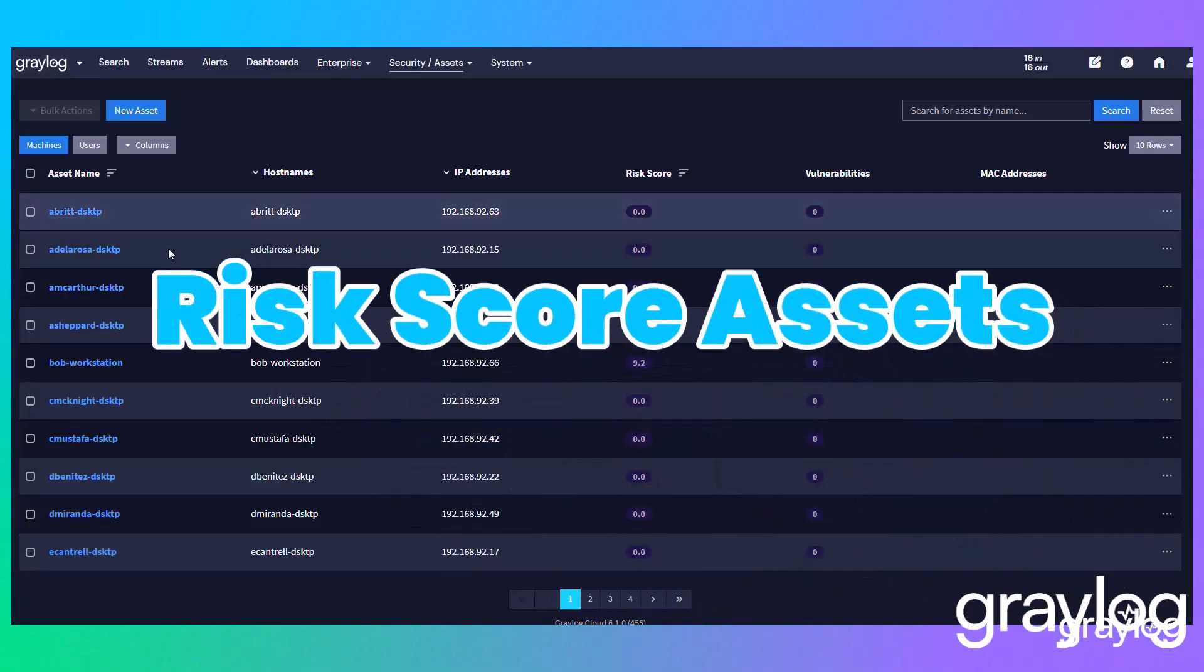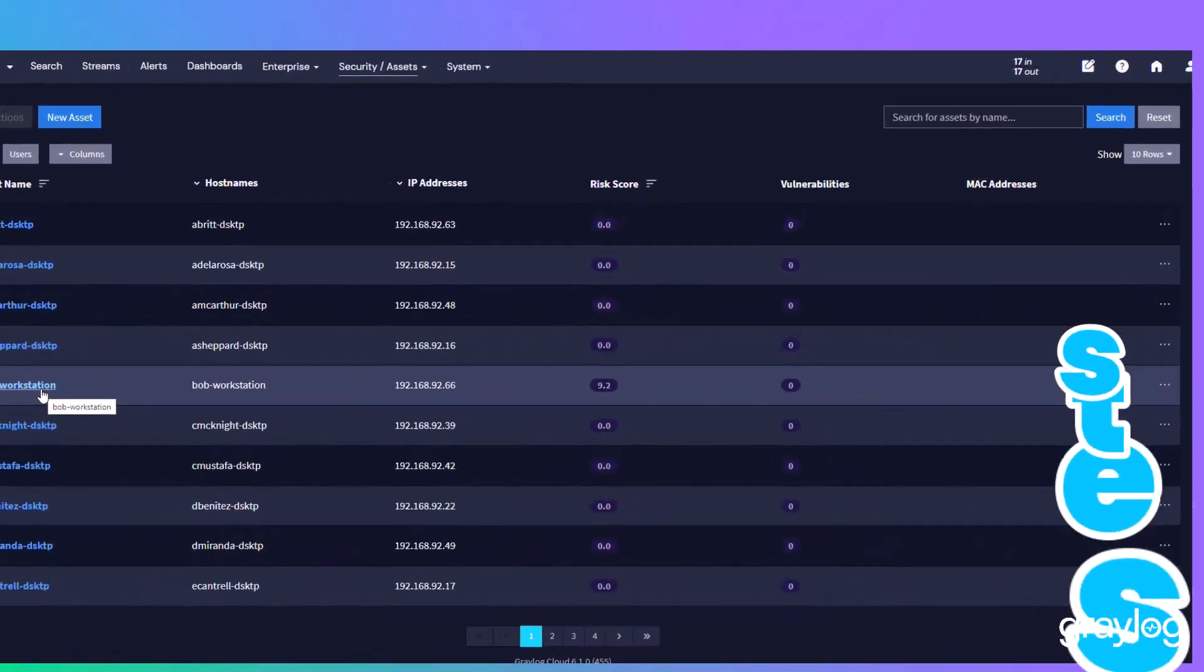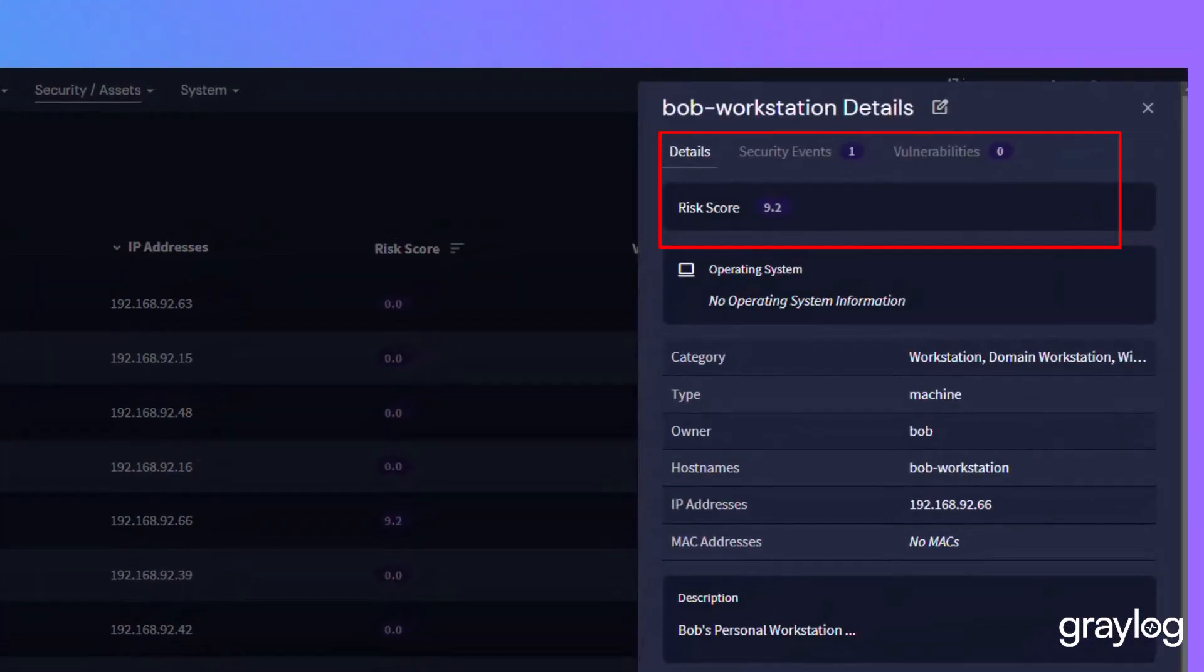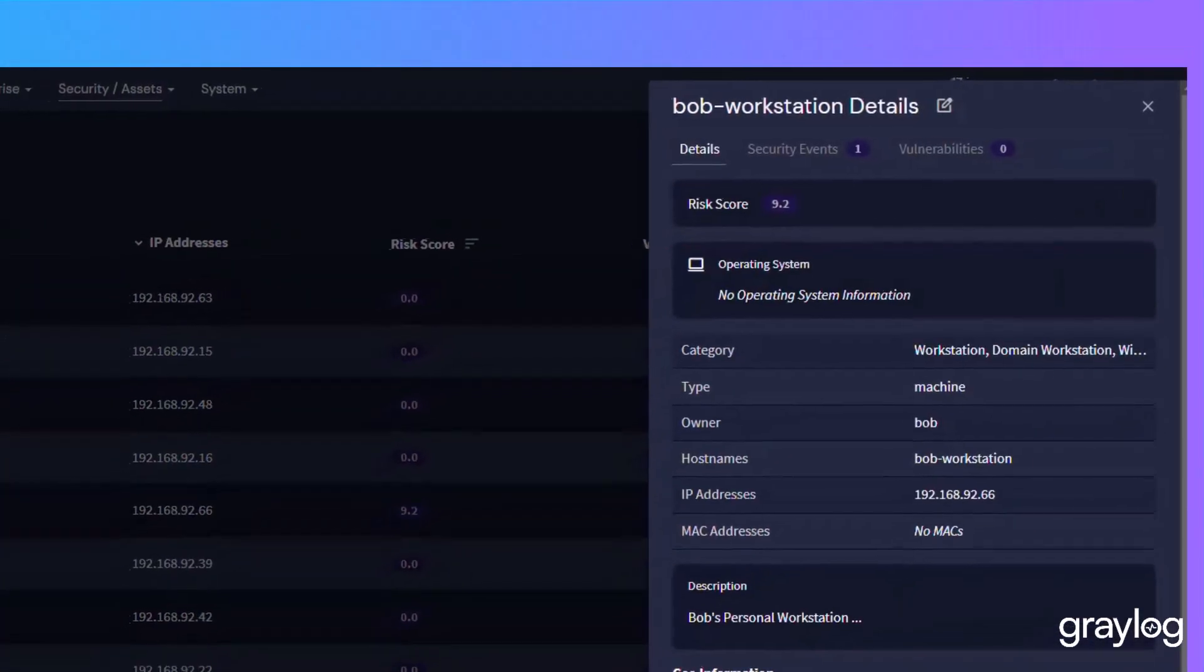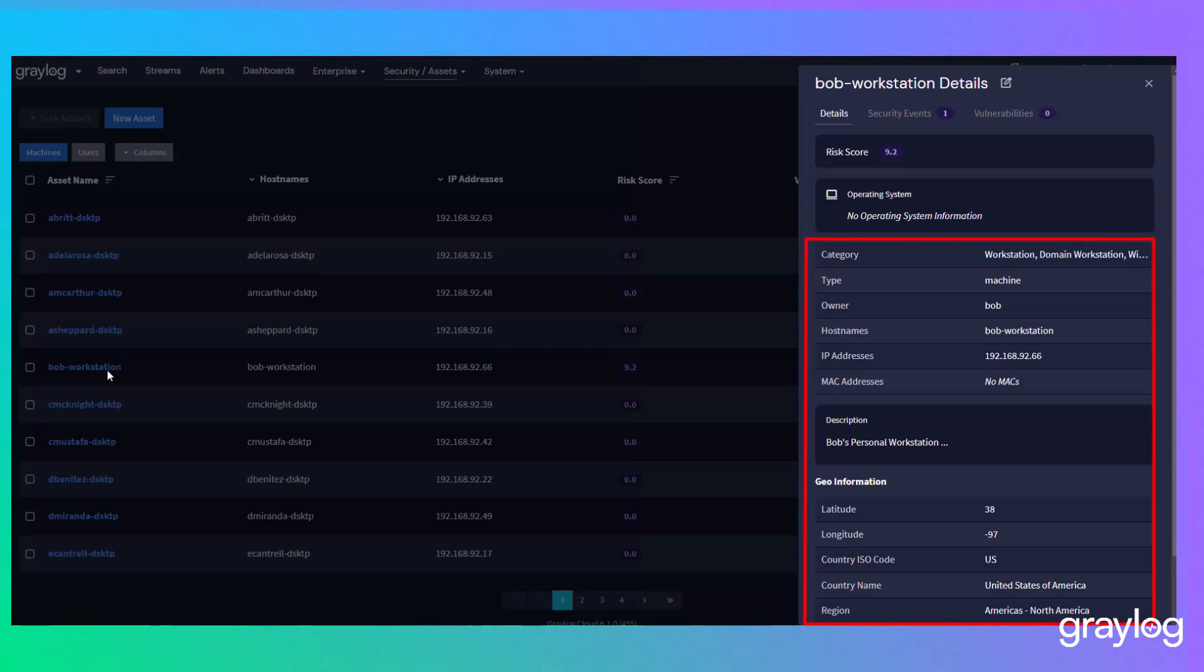Immediately identify which assets to focus on with alert-based risk scoring. See all of the security relevant information for an asset.